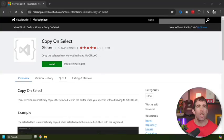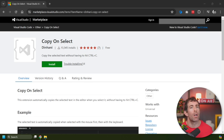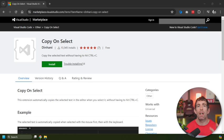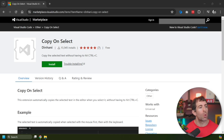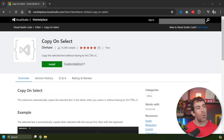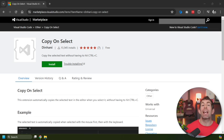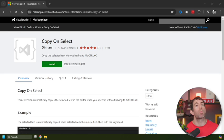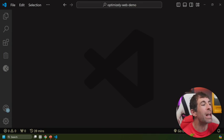The first potential way we can speed up our copy and paste workflow is by switching from the keyboard to the mouse. Now in order to do this, we can install Copy on Select by Din Harney. Now this has been installed over 13,000 times, so it's pretty popular.